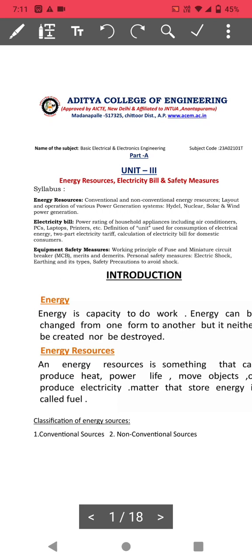Welcome to Unit 3: Energy Resources, Electricity Bill, and Safety Measures in Basic Electrical and Electronics Engineering for students of ECE and CSE. The syllabus covers energy resources, conventional and non-conventional energy sources, and the layout and operation of various power generating systems.